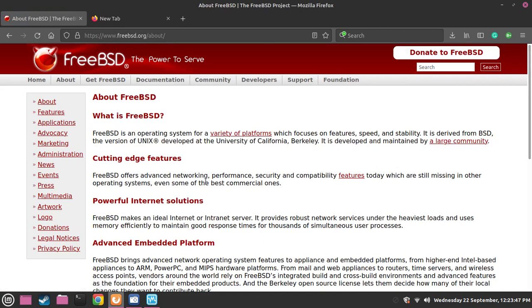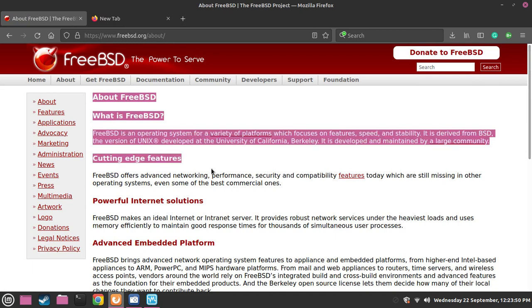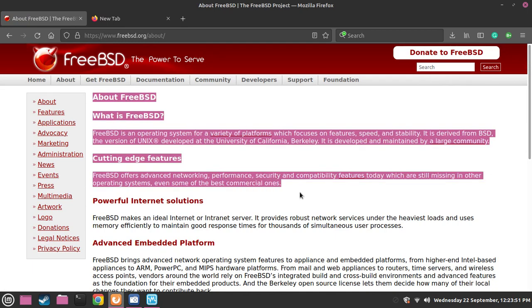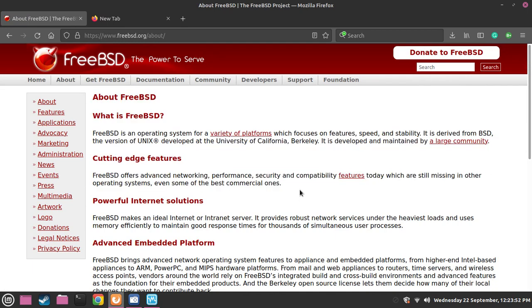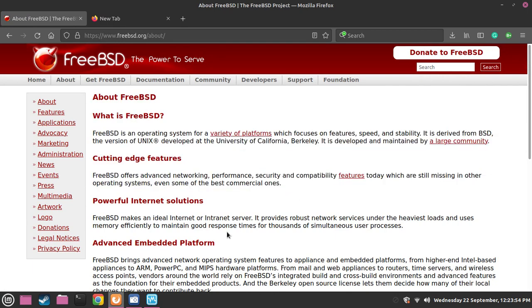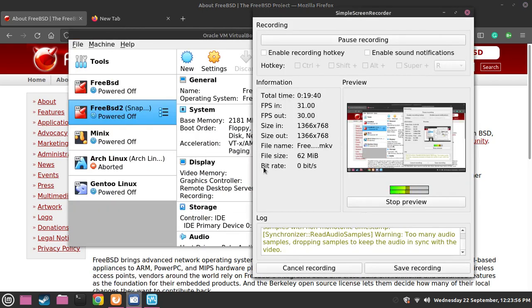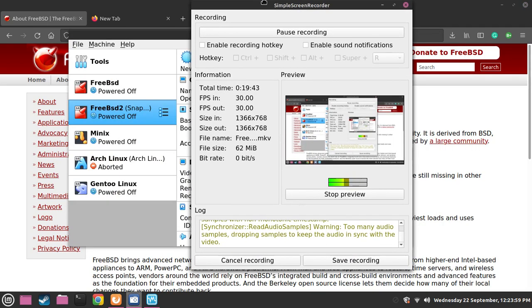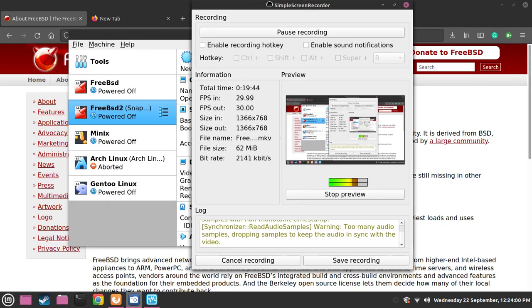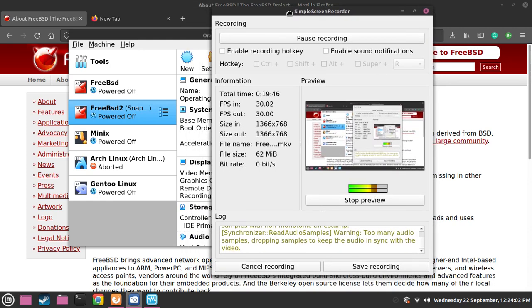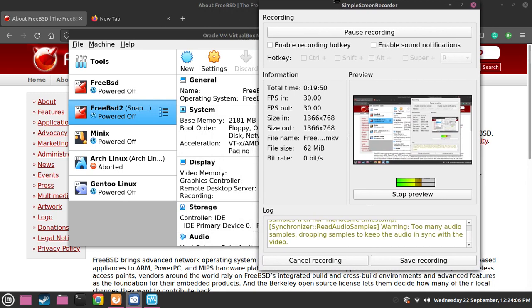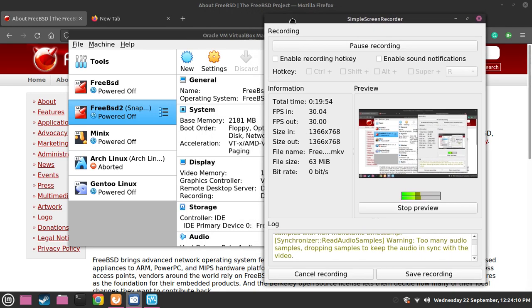So yeah guys, that was a video about FreeBSD and my experience with it. And yeah, thanks so much for watching. Please like and subscribe. And yeah, I didn't post in a while because I was a bit busy, but I was able to post right now because I'm kind of free right now. But yeah guys, thanks so much for watching. Please like and subscribe. And yeah, I'll see you guys next time. Bye.